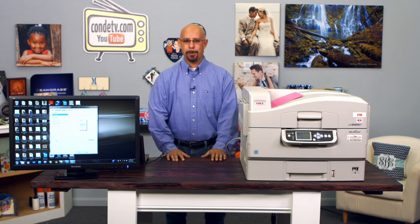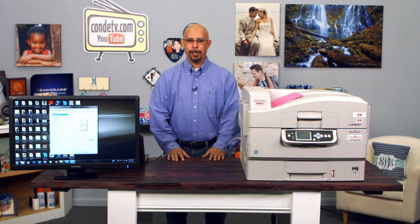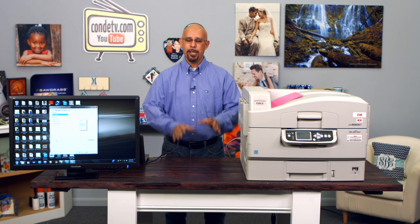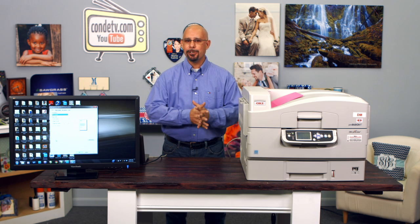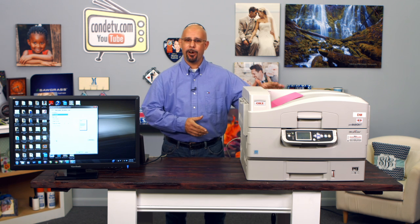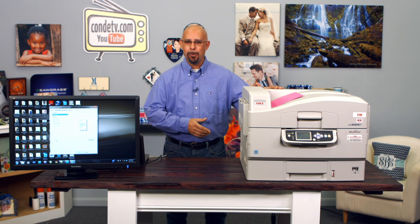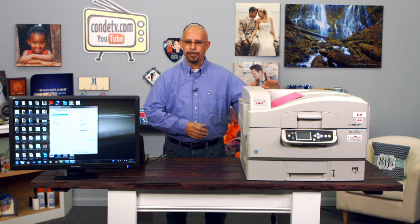Hello, I'm Doug DeWitt, Transfer Paper Product Manager here at Condi Systems, bringing you another how-to video regarding the Okie white toner printers.